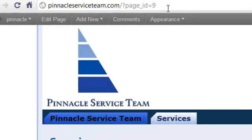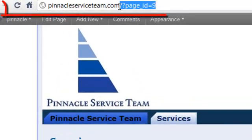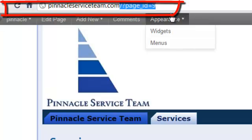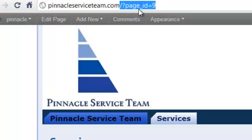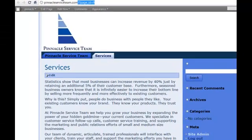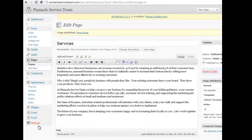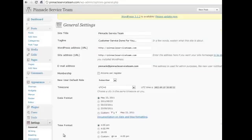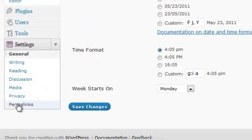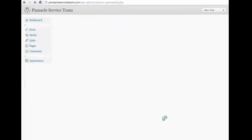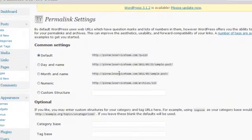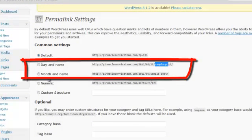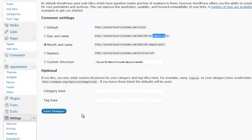Now notice how it's titled as Pinnacle Service Team, Page ID equal 9. You don't want that. You want it to carry something descriptive in the title. You don't want to have these page IDs equal a number - those are not good for search engines. So we're going to go back over here, go to Settings and then to Permalinks. We're going to change it to one of these down here which shows the sample post and the title and the date. So we'll just go with month and name, sample post, and save that.